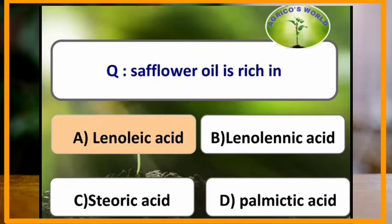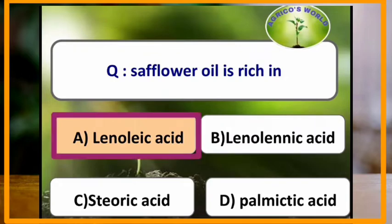Safflower oil is rich in which of the following? Safflower oil is rich in linoleic acid.